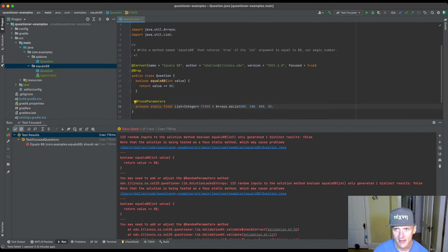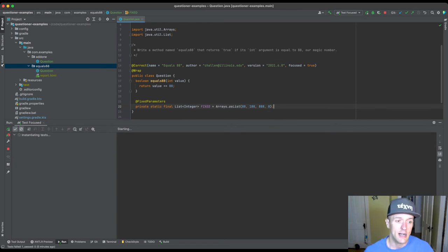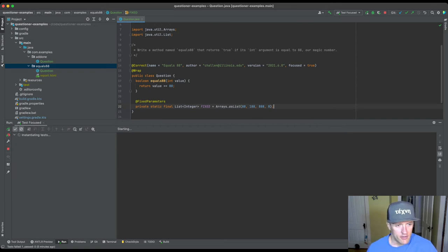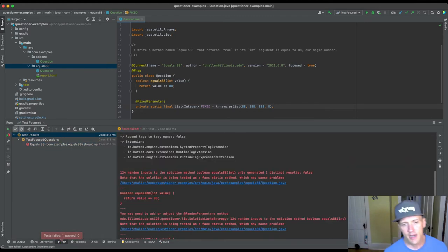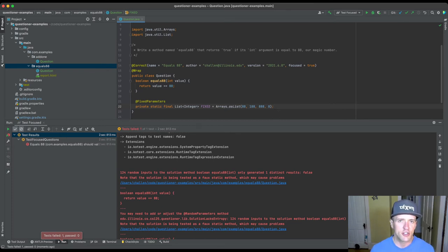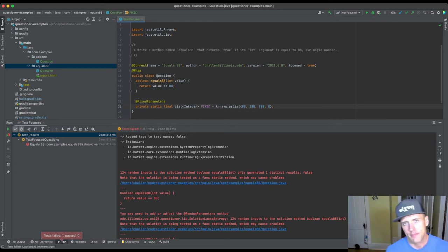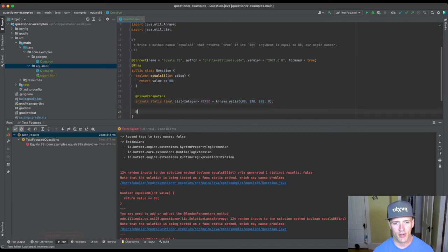Let's run this again. Because it's focused and it didn't validate the first time, it's going to run again. Now what it's focusing us on is the random parameters method. Fixed parameters is a list, and it's warning us — and right now this is not a warning you can work around, it's really an error — that when it chose a bunch of random parameters, it still didn't find any that produced anything other than false.